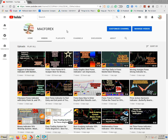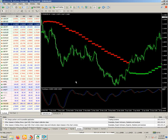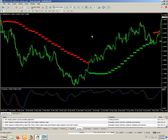I want to tell you that in forex, the trend line plays a very important role. If you know the trend, you can easily enter the forex market and easily determine the entry level and exit level.